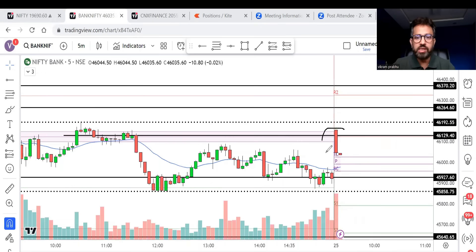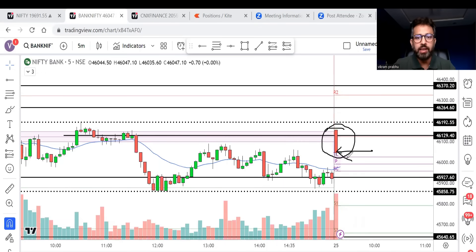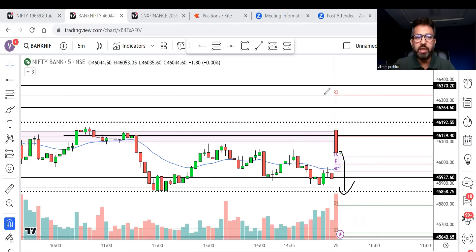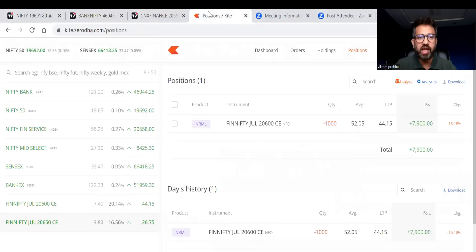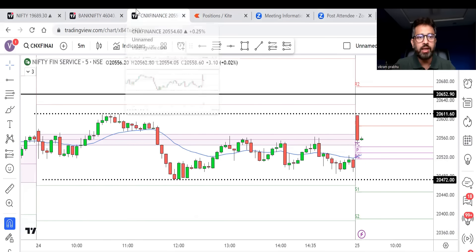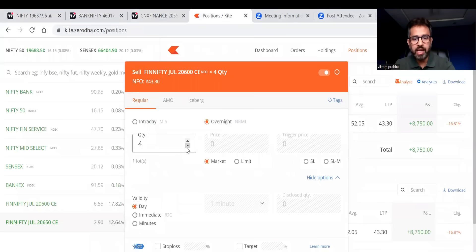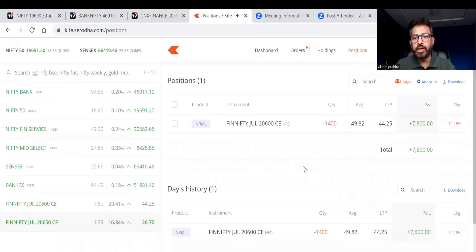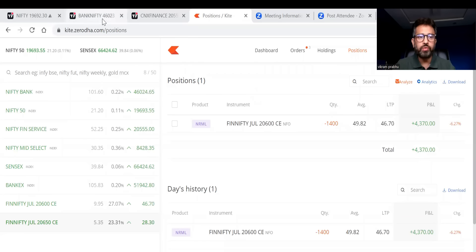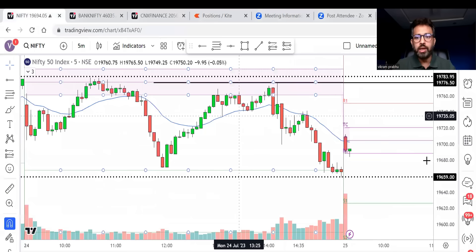The first candle closed with a proper bearish candle, closing near the CPR — this is a make or break level. From here anything can happen: it can break CPR and go down, or make a full bullish reversal. My profit is almost 7,000-8,000 in this trade. I can see that Nifty is at the last level of CPR support and it's breaking it, so I'm going to add to my position — another 400 units. Now my position size is 1,400, average price coming to 49.8.